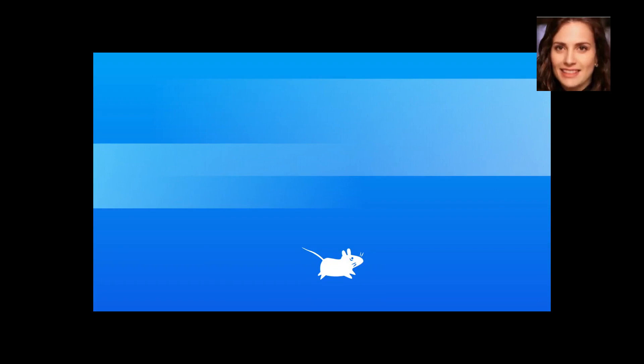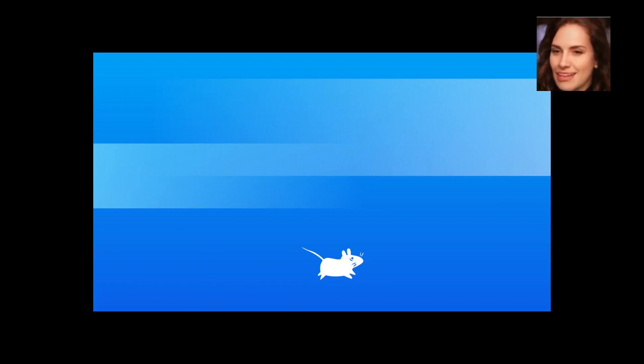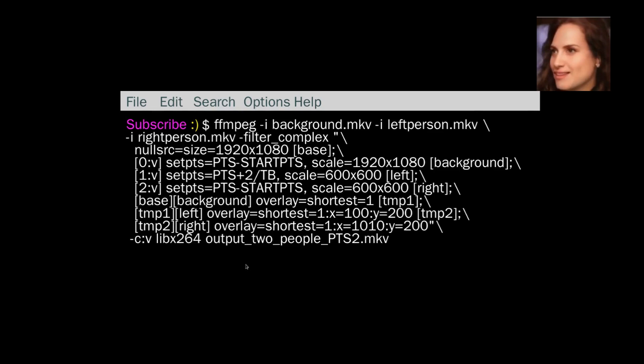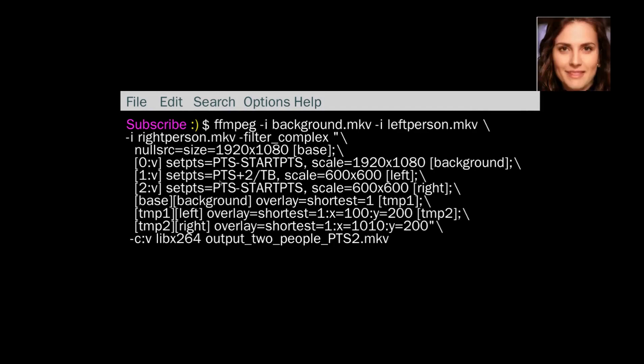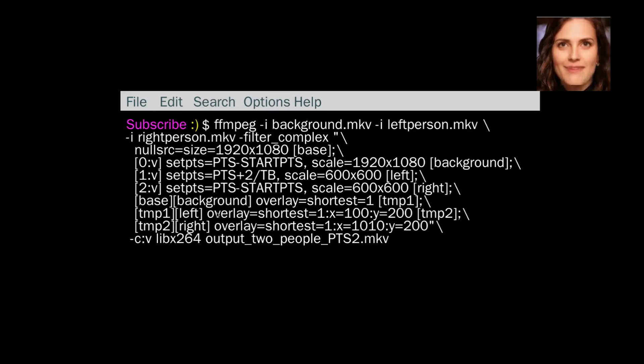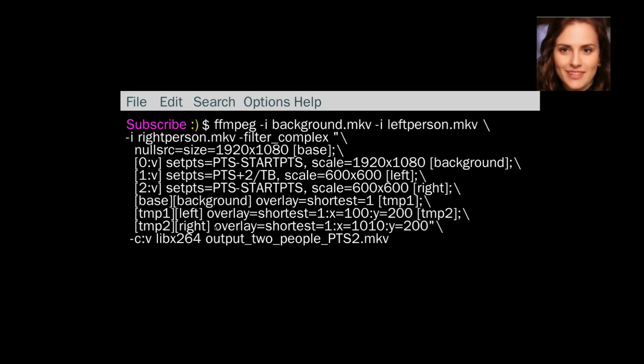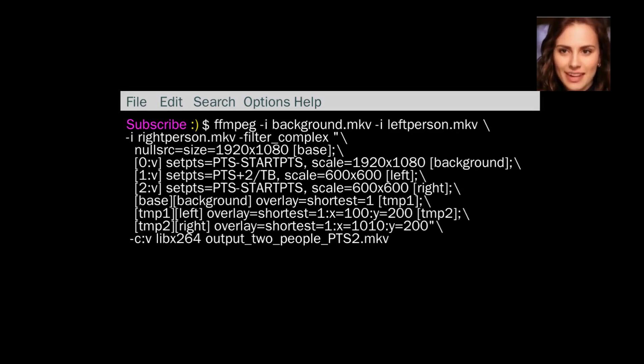If we look at the last one here. So this is the same as the previous one. It's got a background, it's got a left person, right person. But we've got here, the person on the left has got the PTS of plus 2 seconds. So 2 seconds frame. And then I haven't changed anything, I've just left it at overlay shortest equals one for all of these. Let's see how that works out.